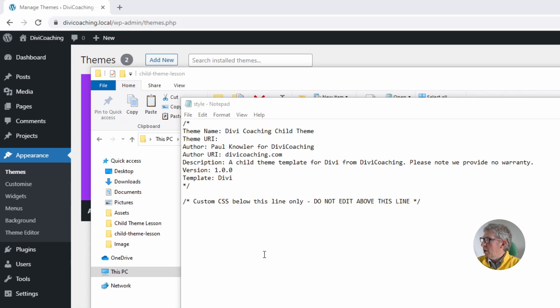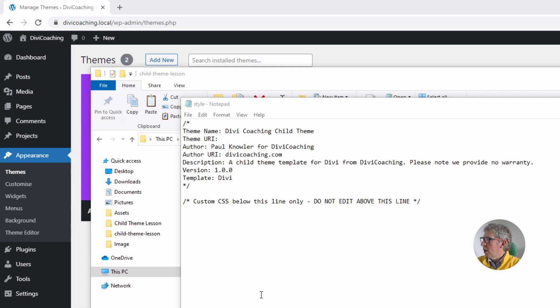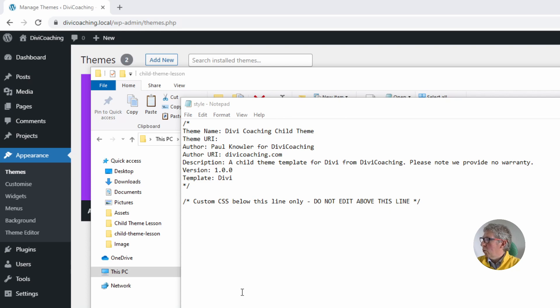The next line theme URI is more for theme developers who probably have a website and a section of that website dedicated to the theme in which case you can put the URI in here. Completely optional. As is the author line but it's a good idea to pop in who wrote the theme and the author URI. Again put in your website if you're the author of the theme.